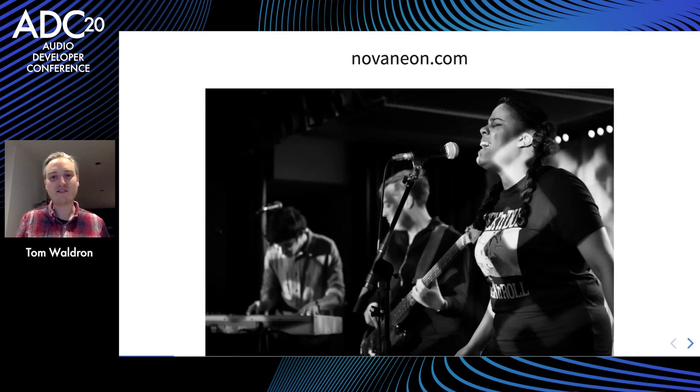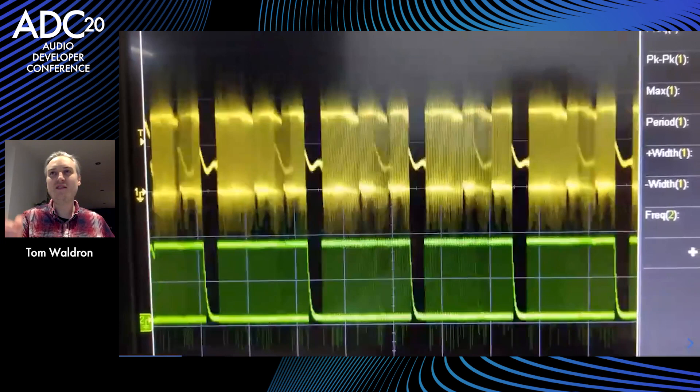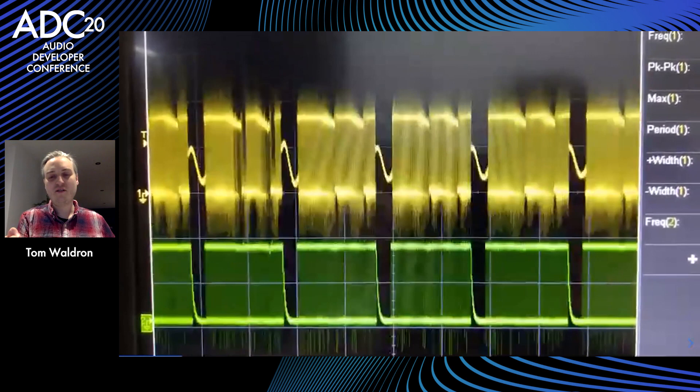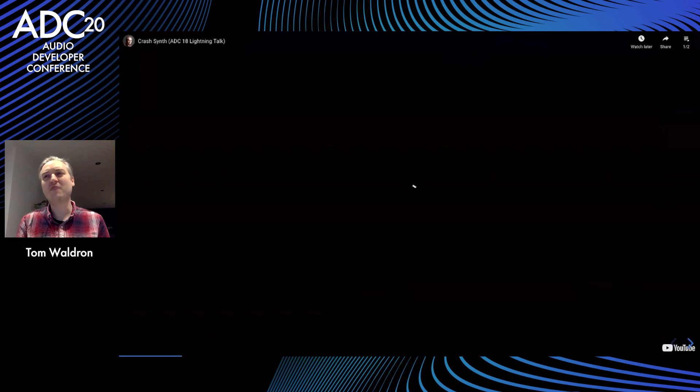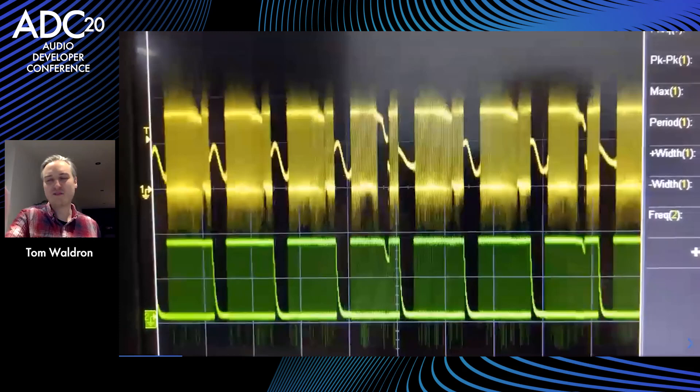I've done one or two other little talks before but this is my first major one. If you can see this video, this is my crash synth talk that I did at ADC 2018. It was just a lightning talk, all about a synthesizer I made — a hardware synth which works by crashing, and it modulates its output frequency by modulating how often it crashes. If you look at this screen grab you can kind of see the little gaps in the bars of signal — that's when the system is in a crash state.